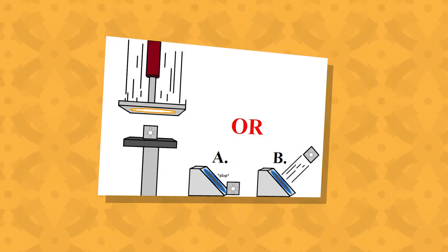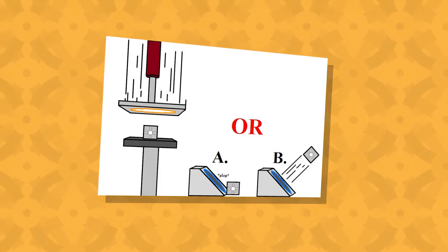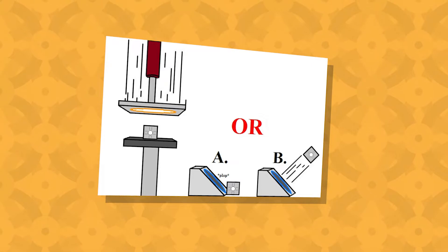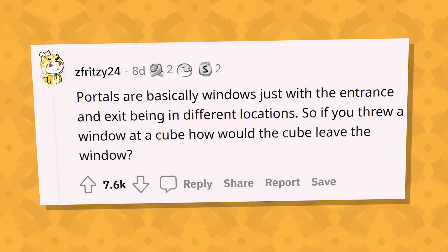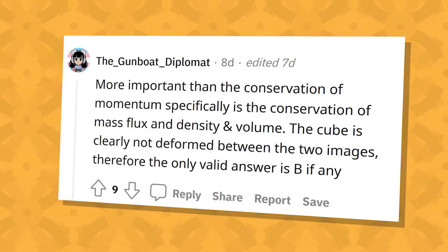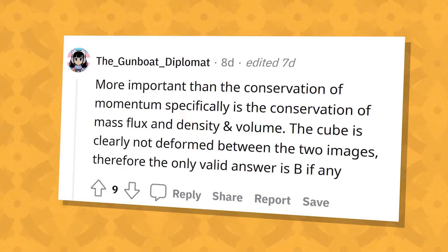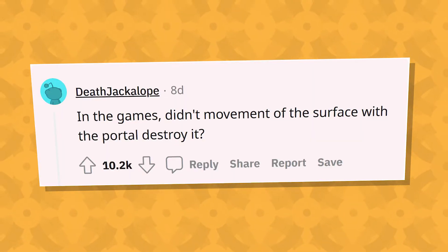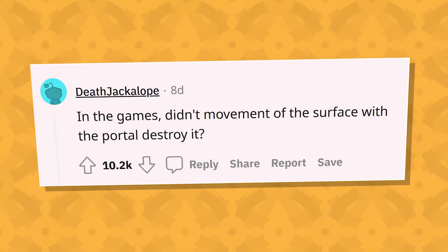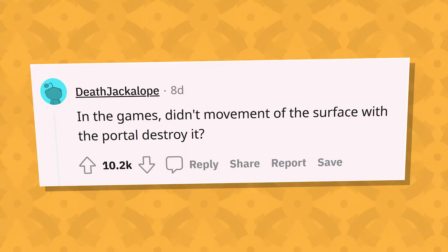I saw this portal image on the gaming subreddit the other week, and there was a lot of debate in the comments arguing either side. A lot of people were going based on gut feelings, others tried to apply the laws of physics to the problem, and some people even pointed out that in the actual game, portals get destroyed if the surface they're attached to is moved.